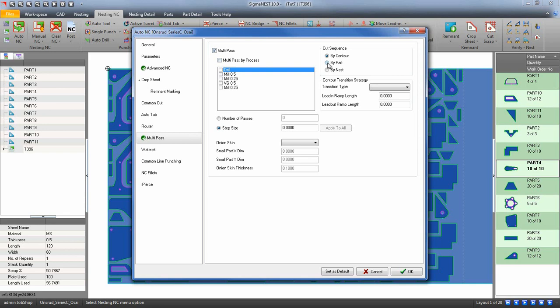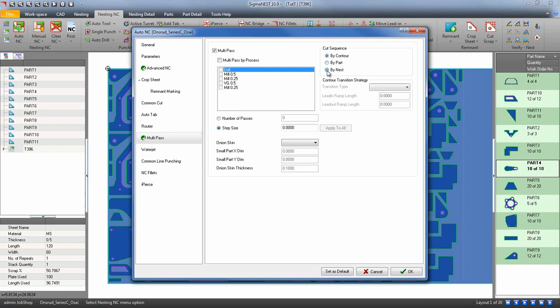Using a cut sequence for multi-pass will allow you to specify how the multi-pass function will work. By contour will multi-pass contour by contour. By part will multi-pass whole parts at once. And nest will allow the multi-pass function to cut the whole nest layer by layer.